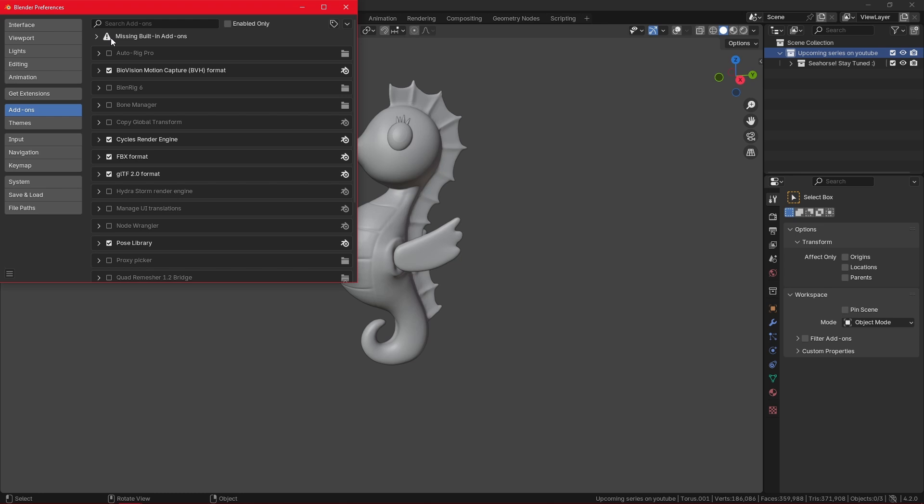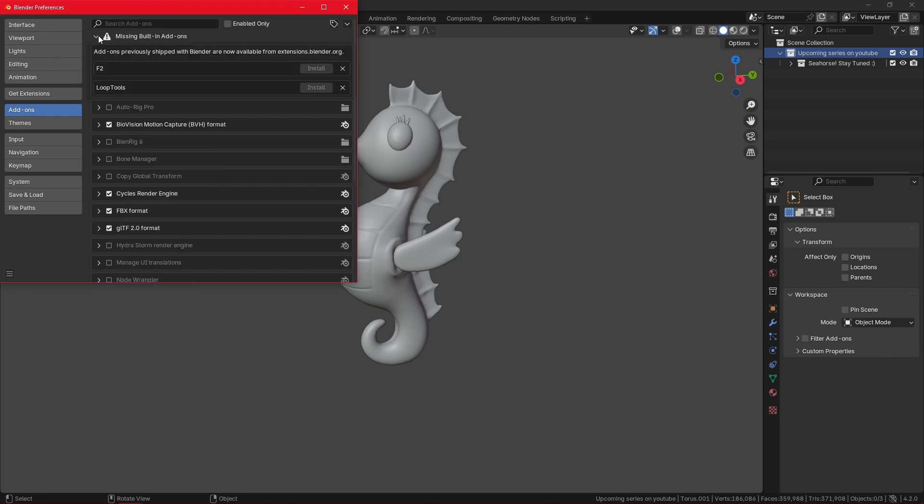Up here it says that I'm missing built-in add-ons. If I expand this window, I can see that I'm missing the two add-ons I use the most, F2 and LoopTools. They are not installed and now it says that they can be found only on extensions.blender.org.